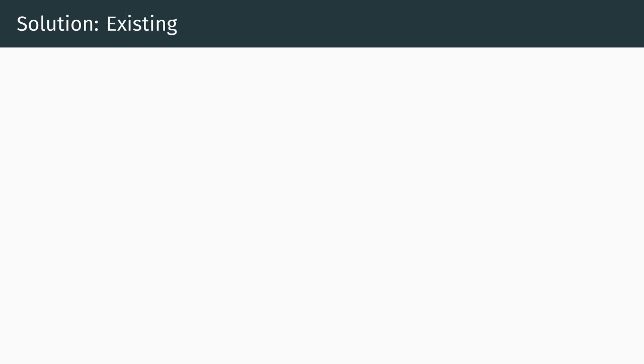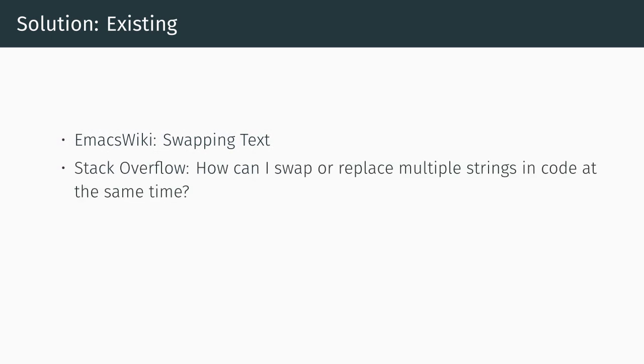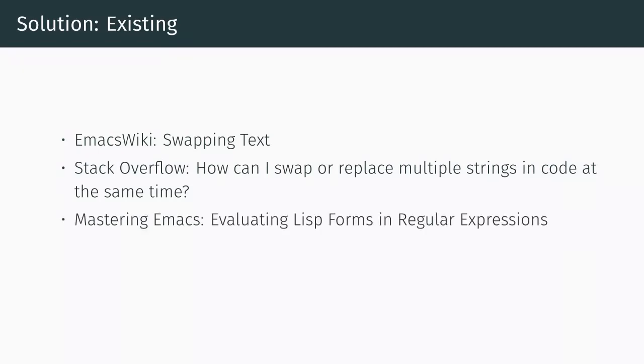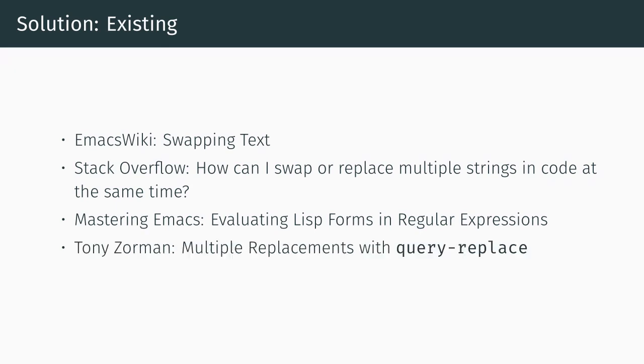Since this is Emacs we're talking about, of course there already exist solutions that implement this idea. Here are a few that we could find. The Emacs Wiki has a page dedicated to this problem. Stack Overflow has an old post where a couple of users provided their solutions. Mastering Emacs also gives a method along with other interesting query replace regex patterns. More recently, Tony Zorman made a blog post providing a solution with an interface based on query replace. I encourage you to take a look at these solutions if you're interested in the details.